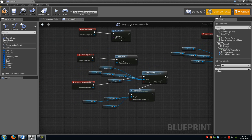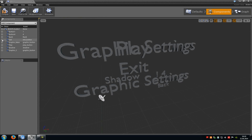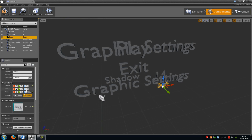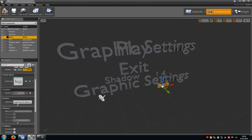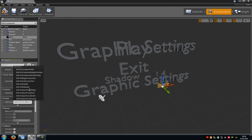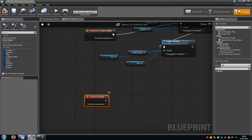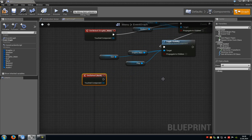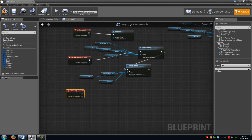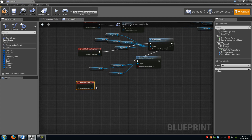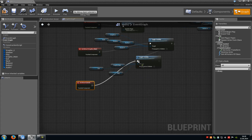Now go back to component, click on back, go to events and choose add on clicked. When we click the back button we want to unhide the exit, graphic main and the play button. So connect this one with the toggle visibility.